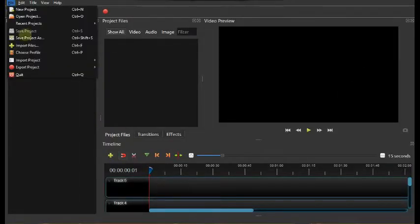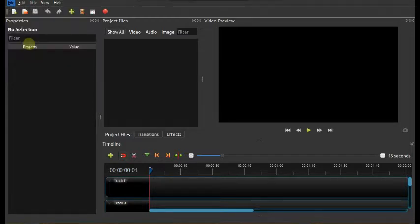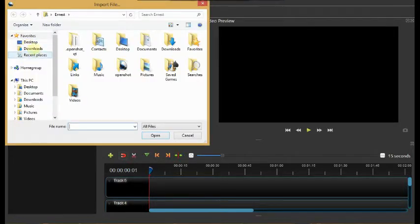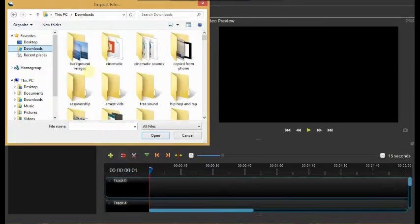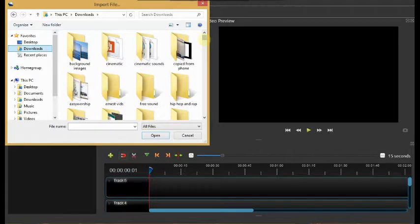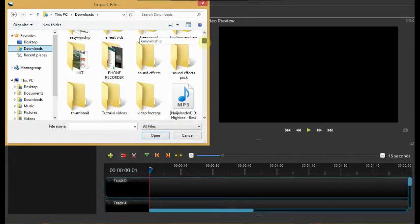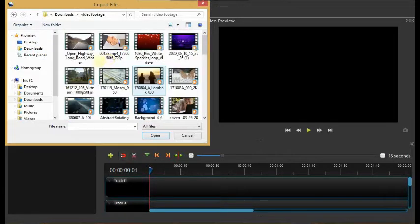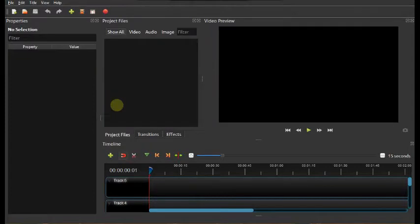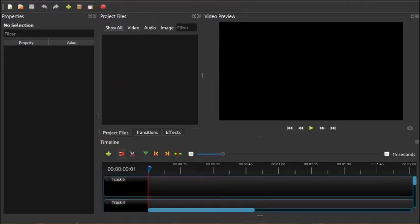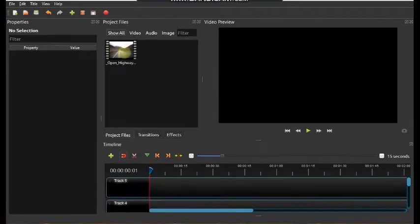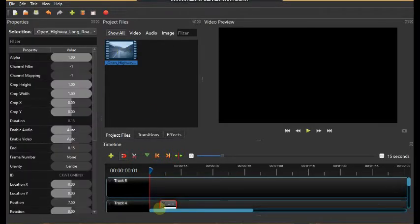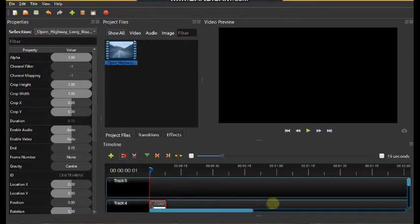So first you will open the software and come to import files. Here you're going to bring in your footage, bringing your footage to the scene, the project file. Drag it to the track and place it in the right order.